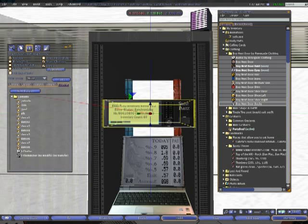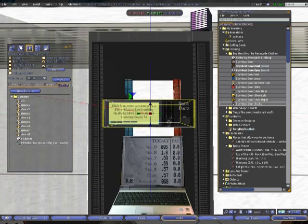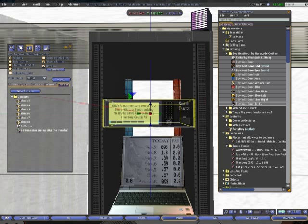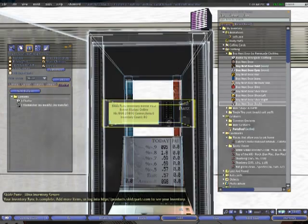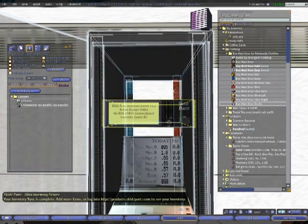The secret to the Skids Parts Ultra Inventory Server is the high-speed protocol that Skids Tweak has developed. And no more complex menus. It's easy enough for anyone to use.